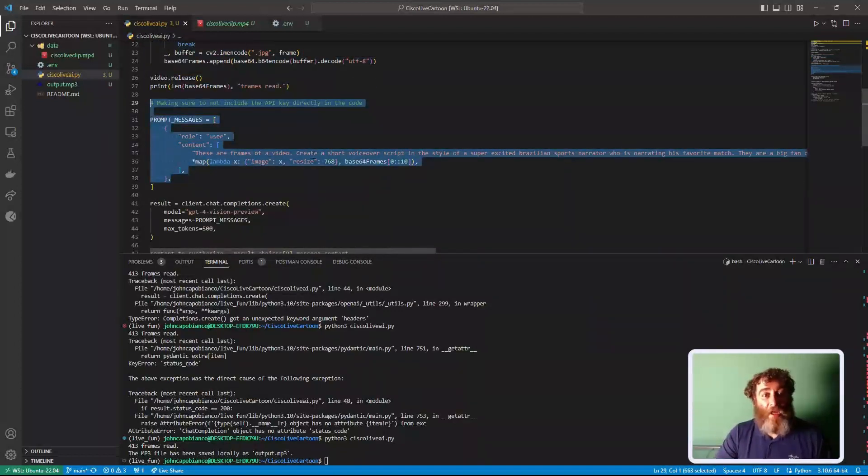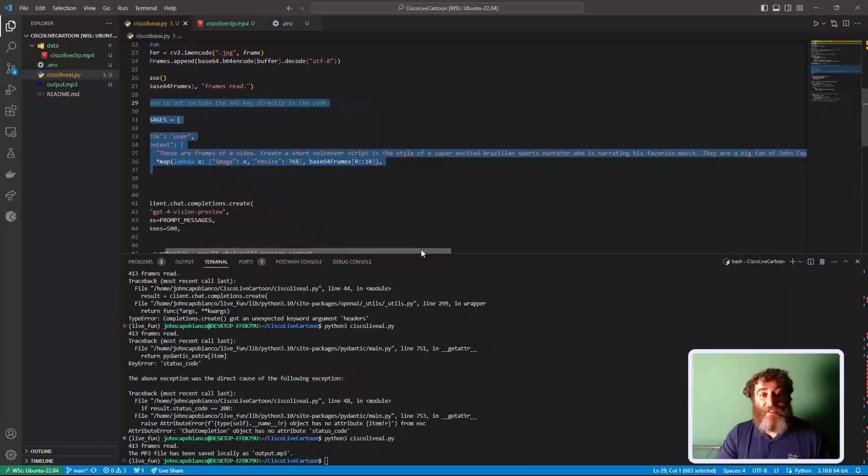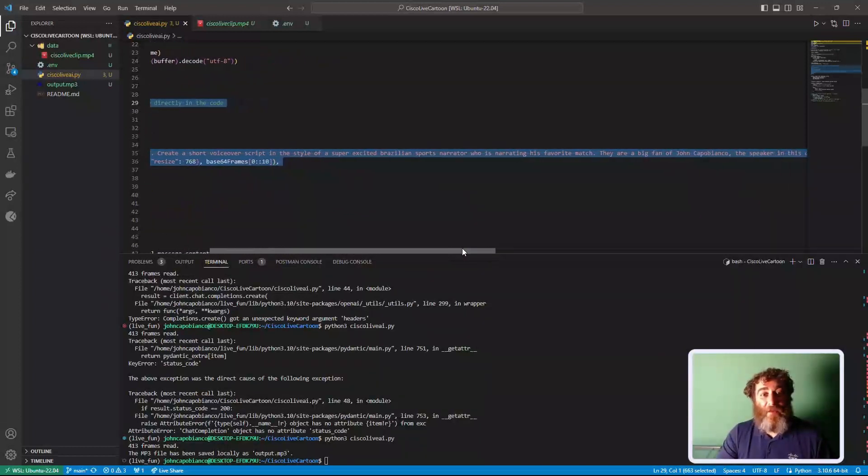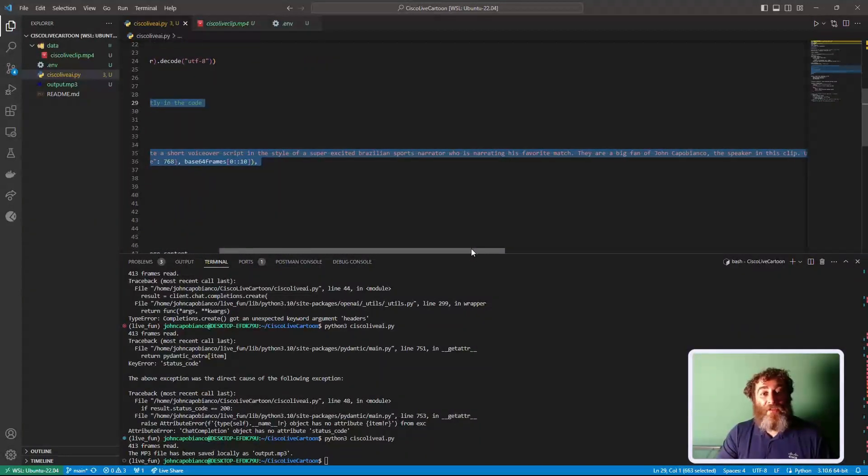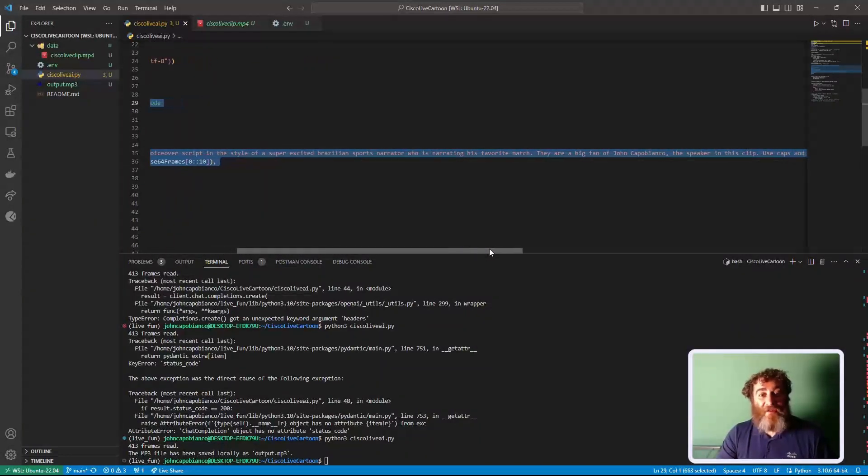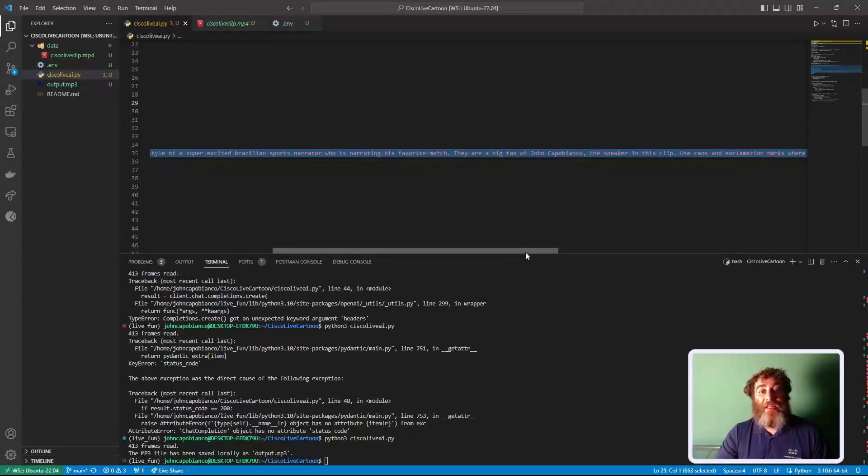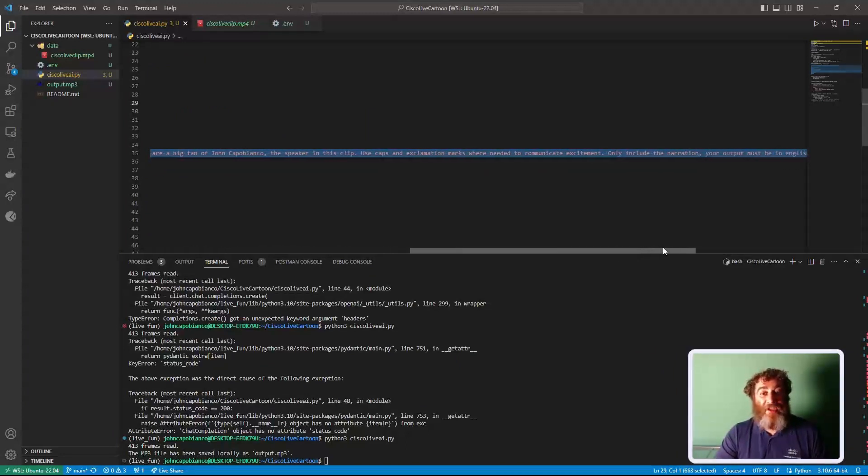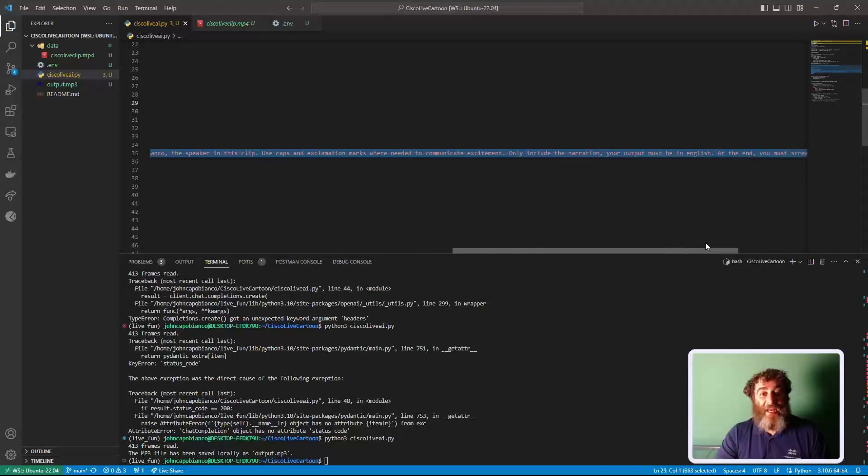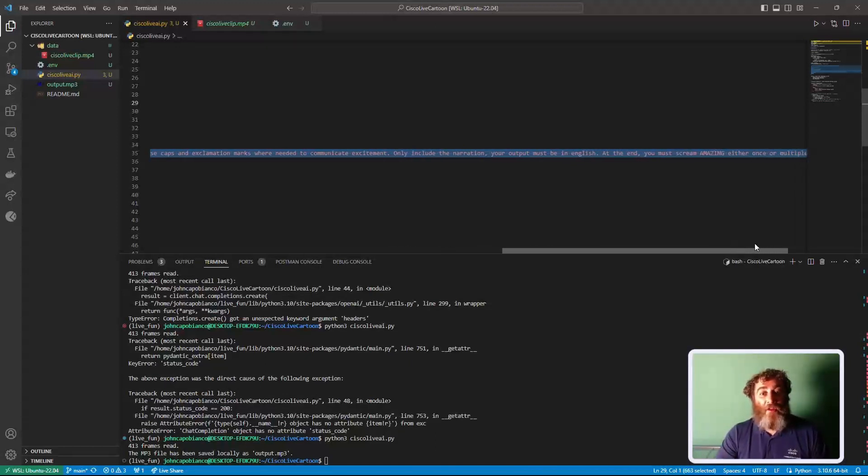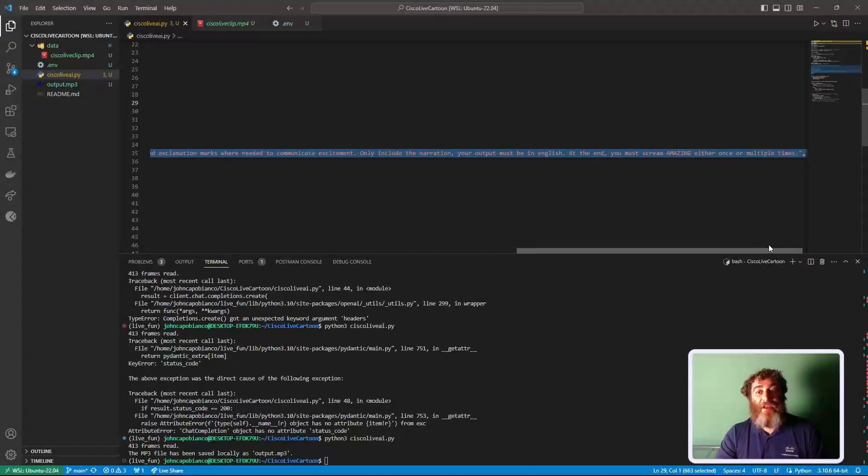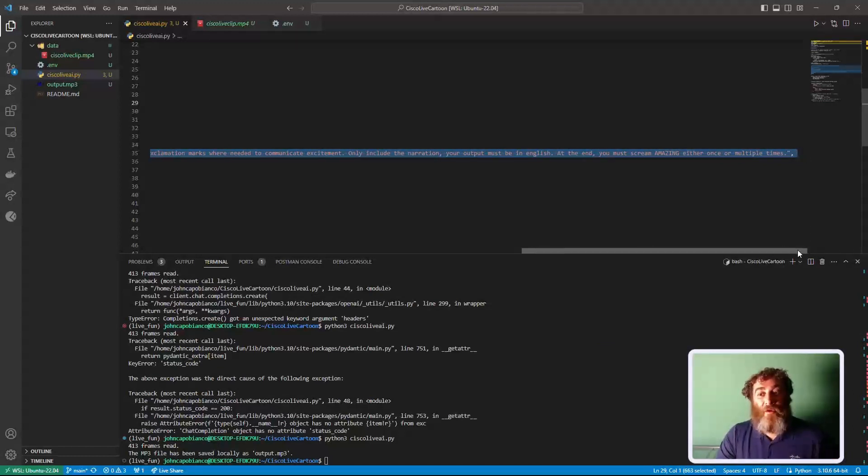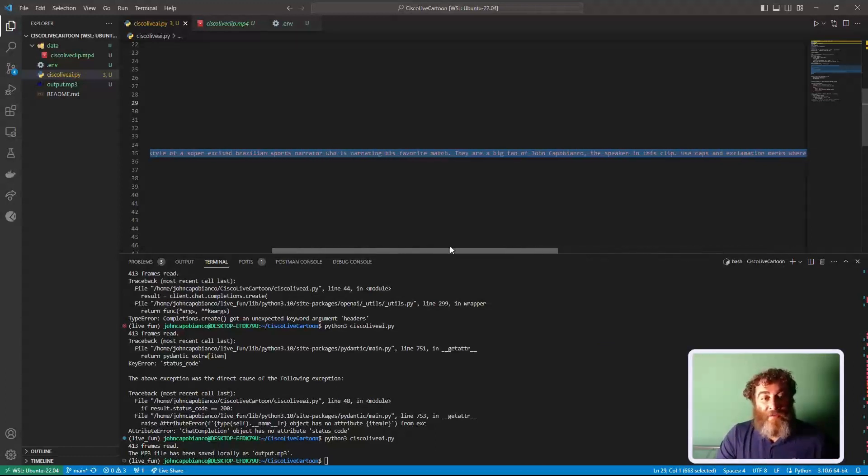These are frames from a video. Create a short voiceover script in the style of a super excited Brazilian sports narrator who's narrating his favorite match. They're a big fan of John Capobianco, the speaker in this clip. Use caps and exclamation marks where needed to communicate excitement. Only include the narration. Your output must be in English at the end. You must scream 'amazing' either once or multiple times.